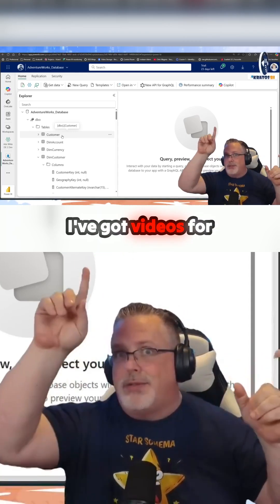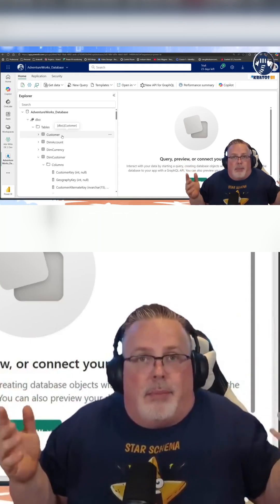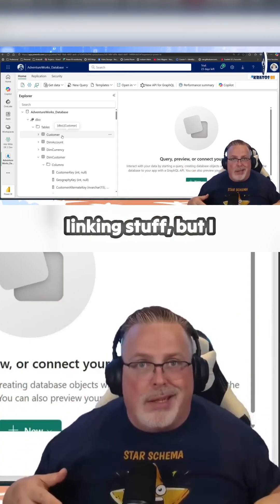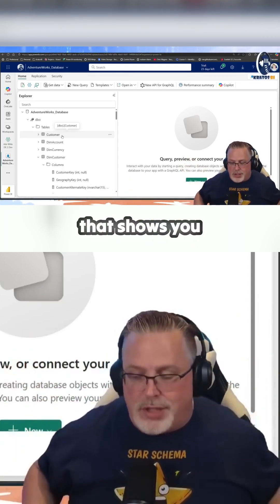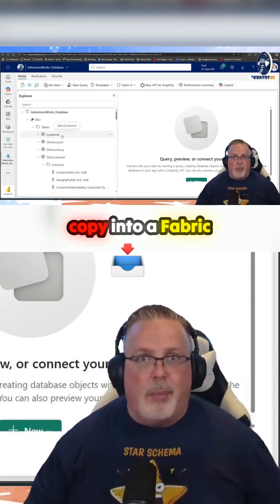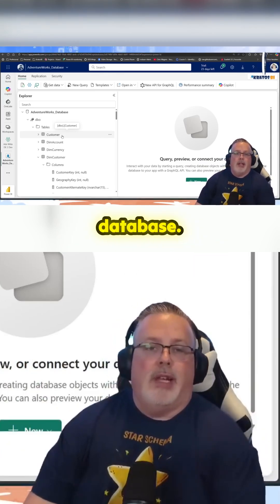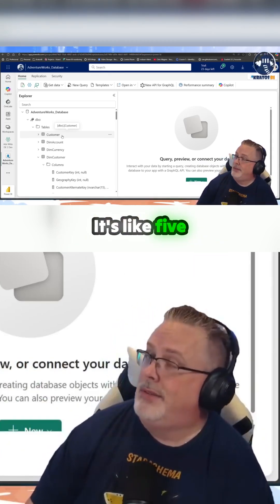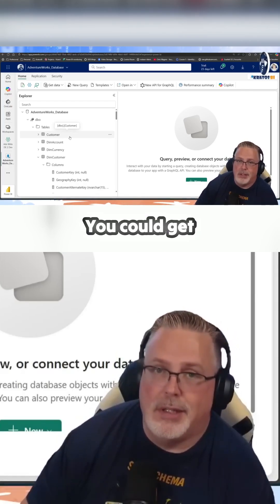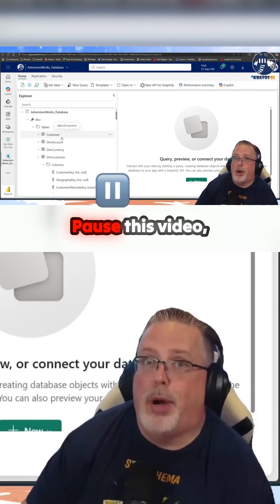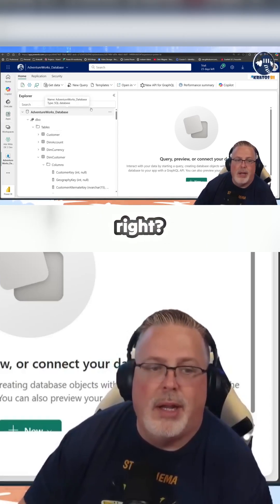I've got videos for that here. I'm really bad at linking stuff, but I do have a video that shows you how to do a bulk copy into a Fabric database. It's like five minutes, you could get caught up. Pause this video, go do that, and then come back if you need help.